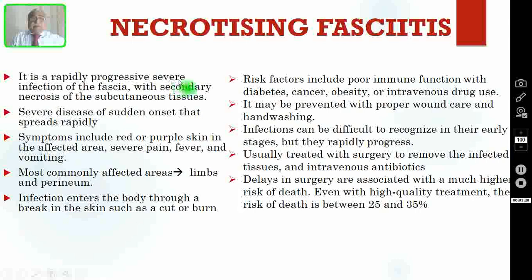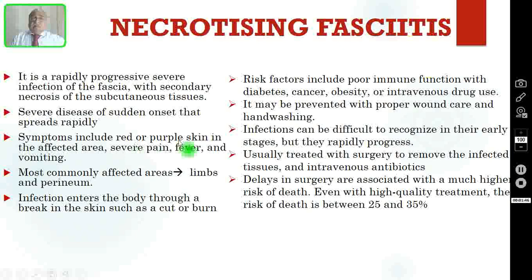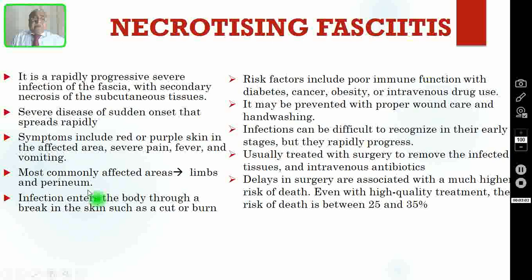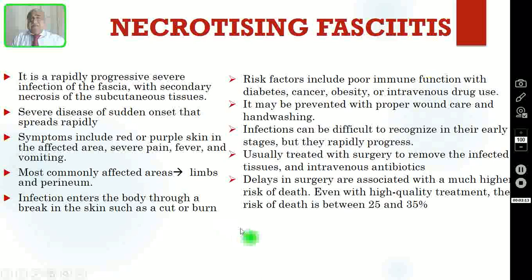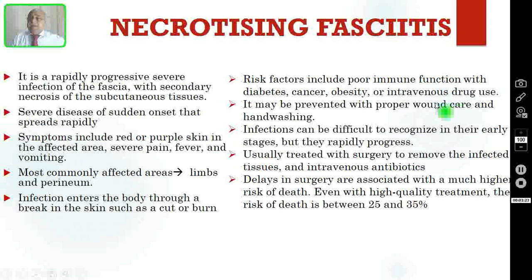Necrotizing fasciitis is a rapidly progressive severe infection of the fascia with secondary necrosis of subcutaneous tissues. It is a severe disease of sudden onset that spreads very rapidly. Symptoms include red or purple skin in the affected area with pain out of proportion to the physical finding, fever and occasionally vomiting. The most commonly affected areas are limbs, perineum, and occasionally the trunk. Infection enters the body through a break in the skin such as a minor cut or from burns. Risk factors include poor immune function — diabetic patients, cancer patients, those who are obese, and those using intravenous drugs. It may be prevented with proper wound care and hand washing.